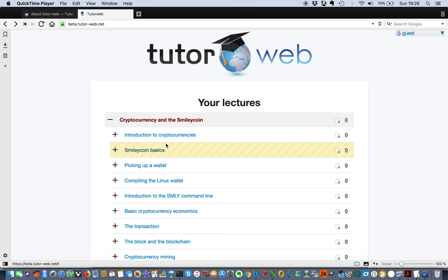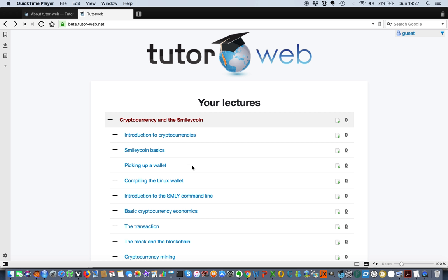Again, thanks for joining us. Welcome to this introduction to cryptocurrencies. As I mentioned before, I'm going to go through these lectures one by one and you can find them all up on beta.tutorep.net.